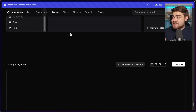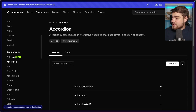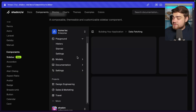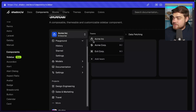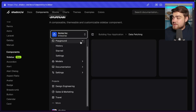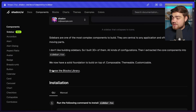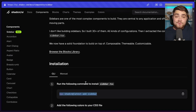If you click into the components section and go to sidebar, you can see even more examples, including the composable sidebar with its collapsible menu. You can add any of these into your project really easily with one command. We're going to do that in a brand new project now.